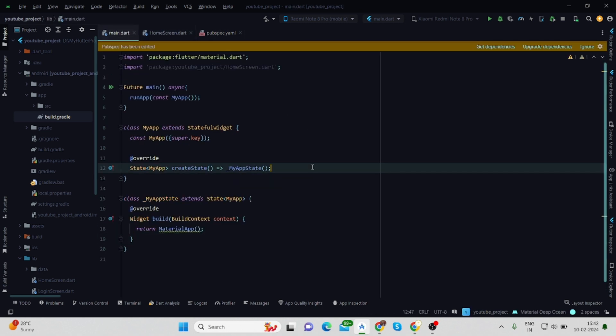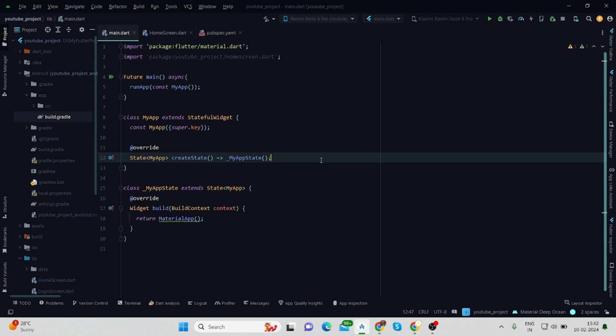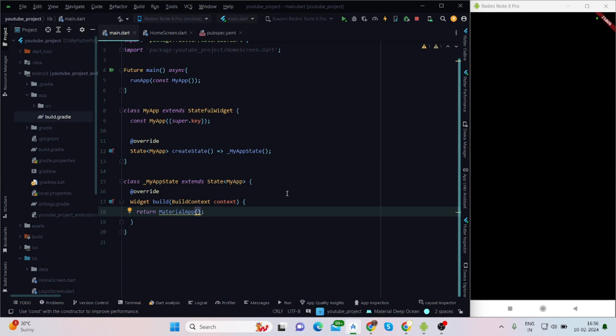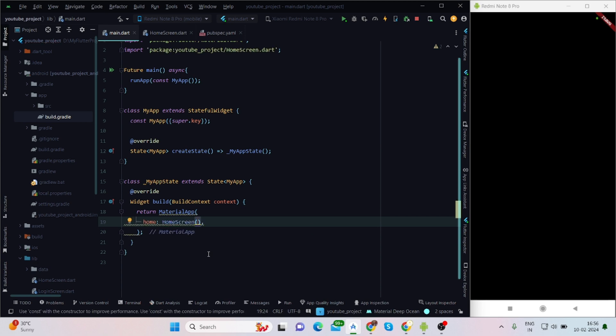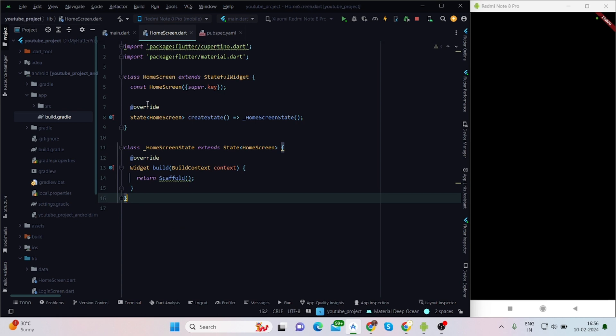If you run the app you will see a black screen, so inside this I'll have to add a screen which is the home screen. It is also a stateful widget and it is returning scaffold.